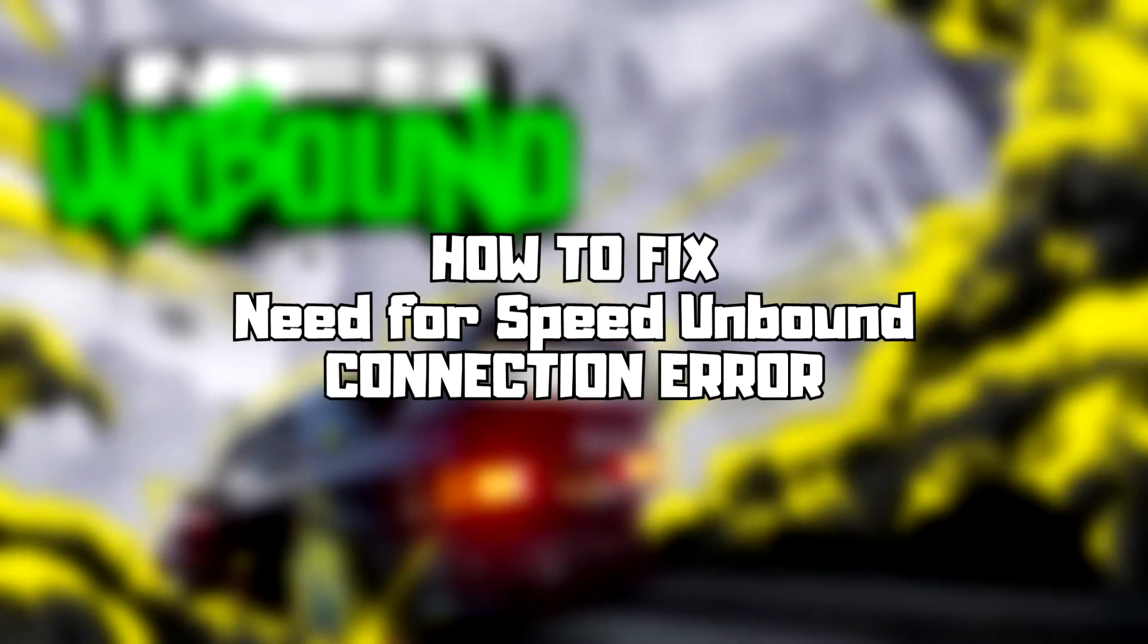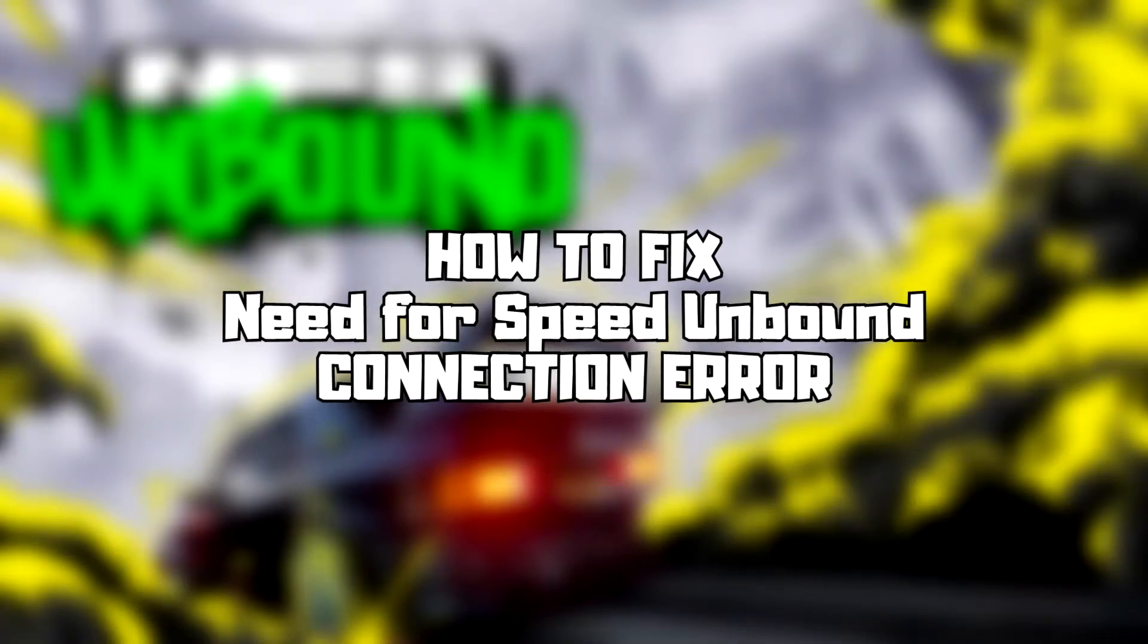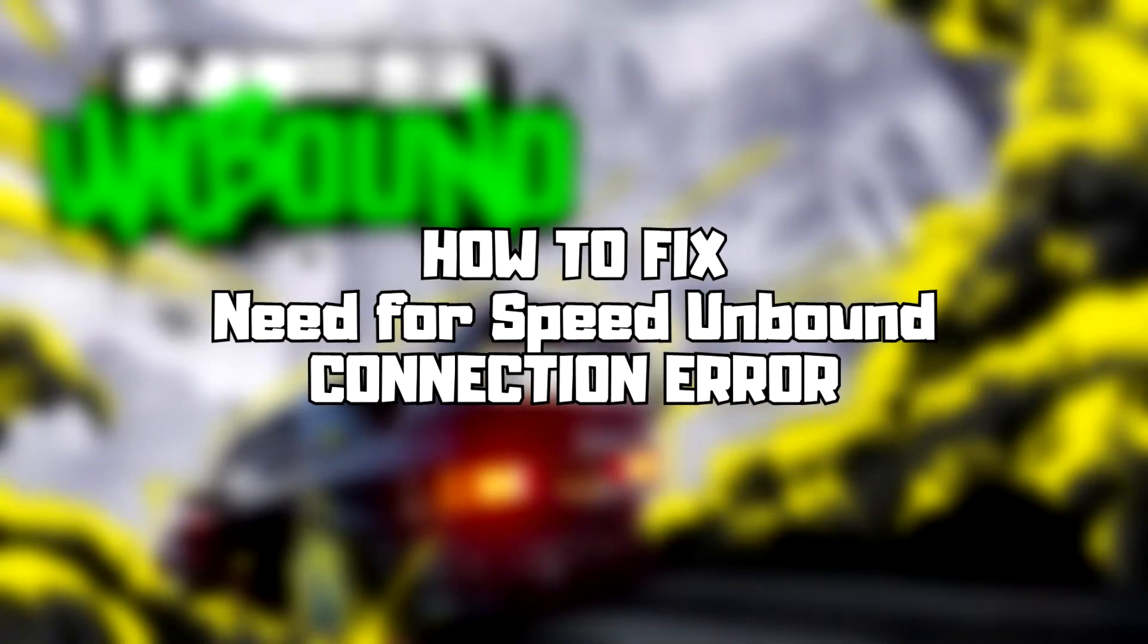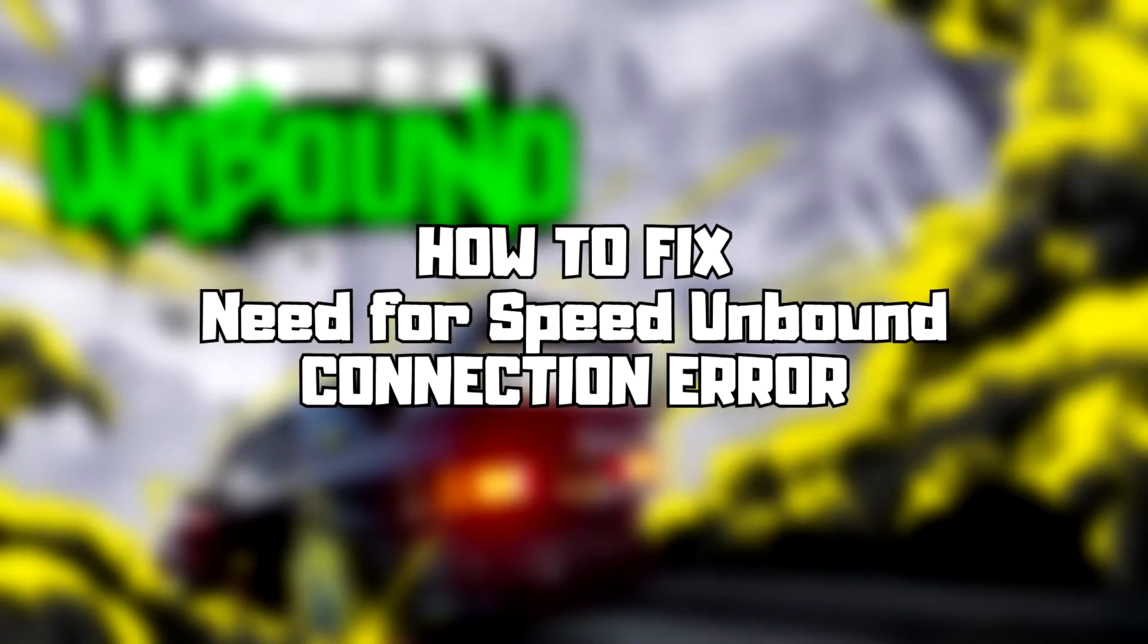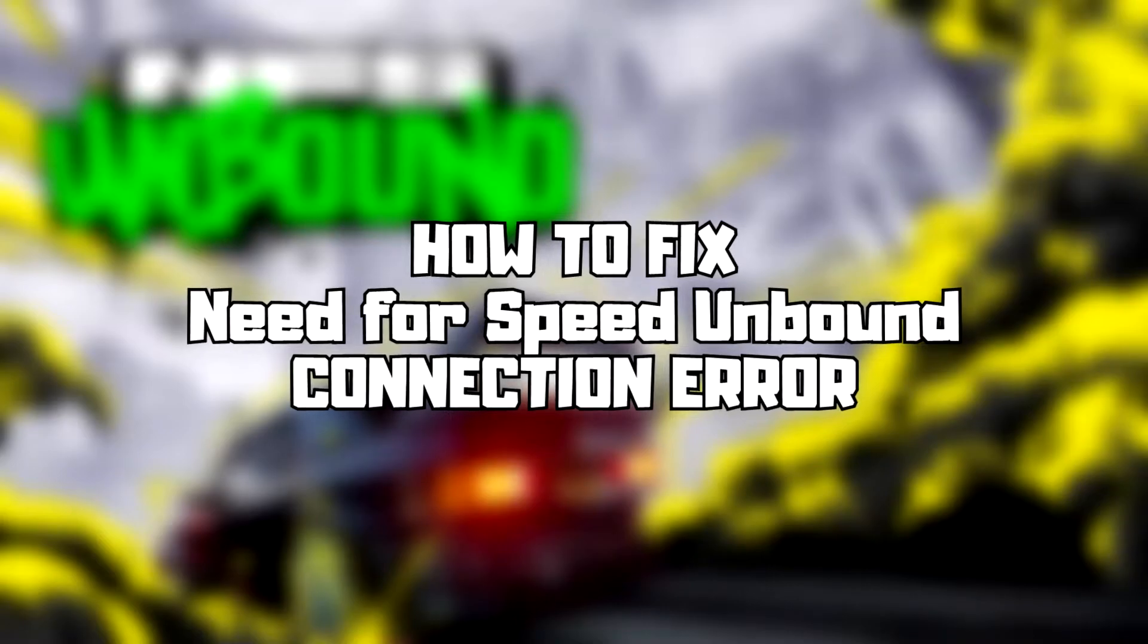Welcome to my channel. In this video I am going to show how to fix connection issues. Follow my steps.